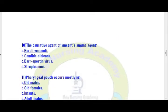Let us move to question number 10. The causative agent of Vincent's angina is: option A) Borrelia vincenti, option B) Candida albicans, option C) Epstein-Barr virus, option D) streptococci. Option A is the right answer — the causative agent of Vincent's angina is Borrelia vincenti.